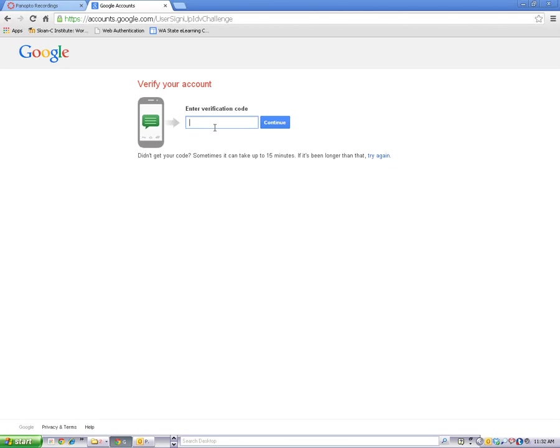I just received my code and my code is 897370. Enter your code and click on Continue.